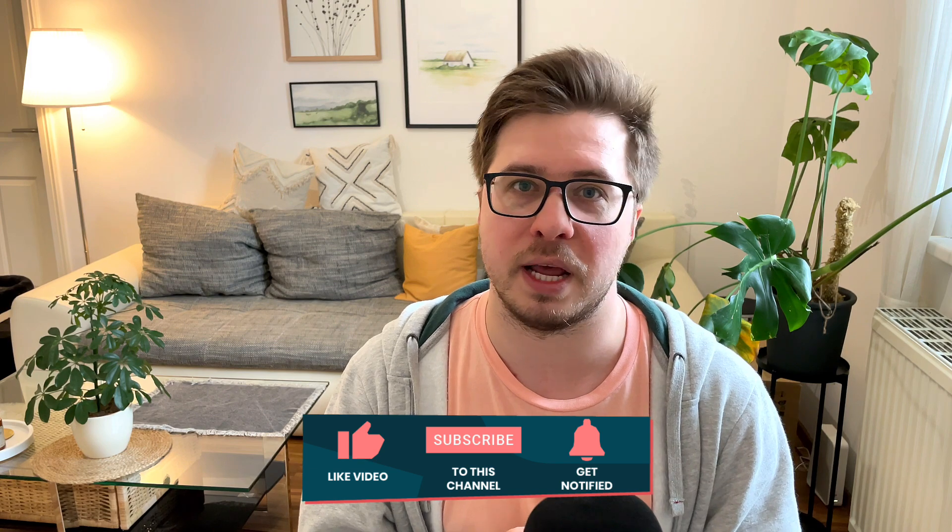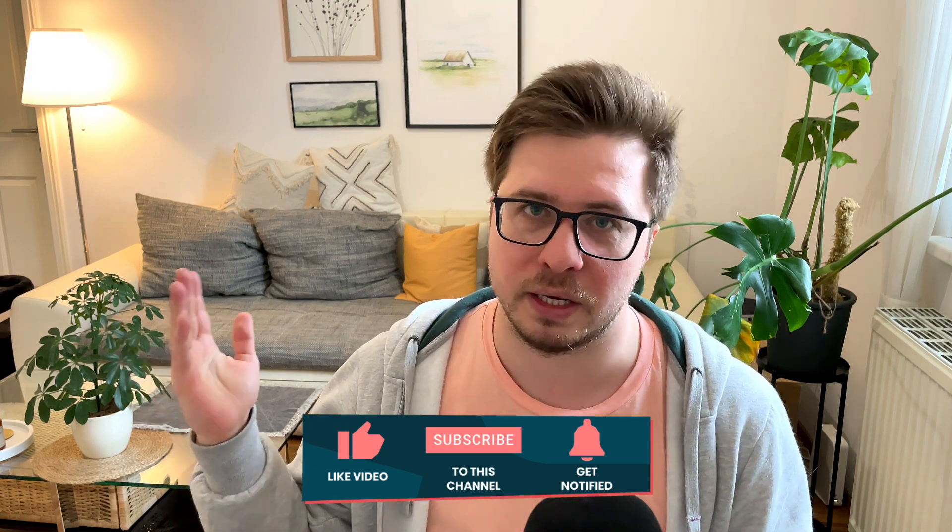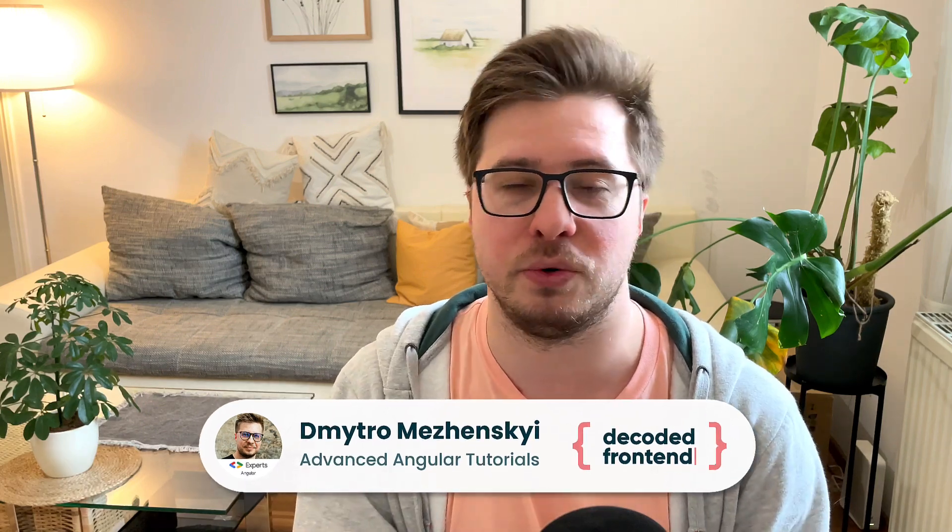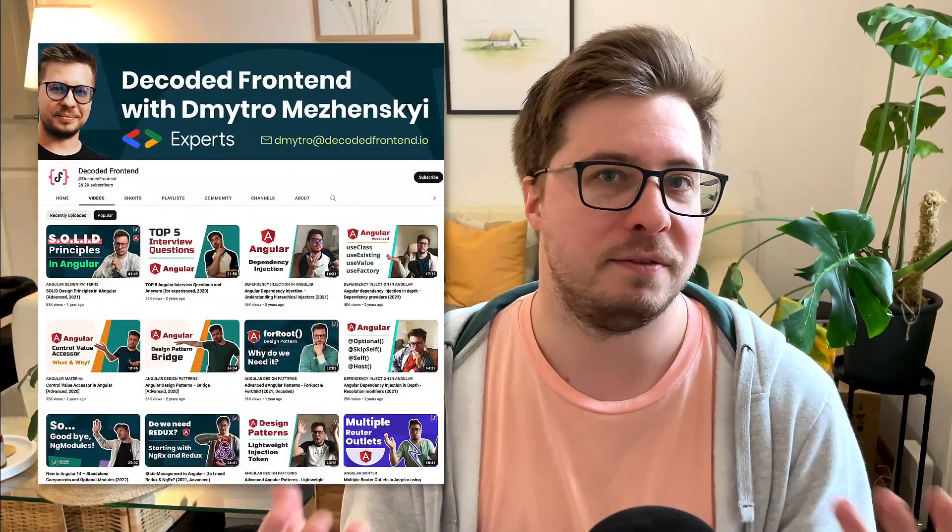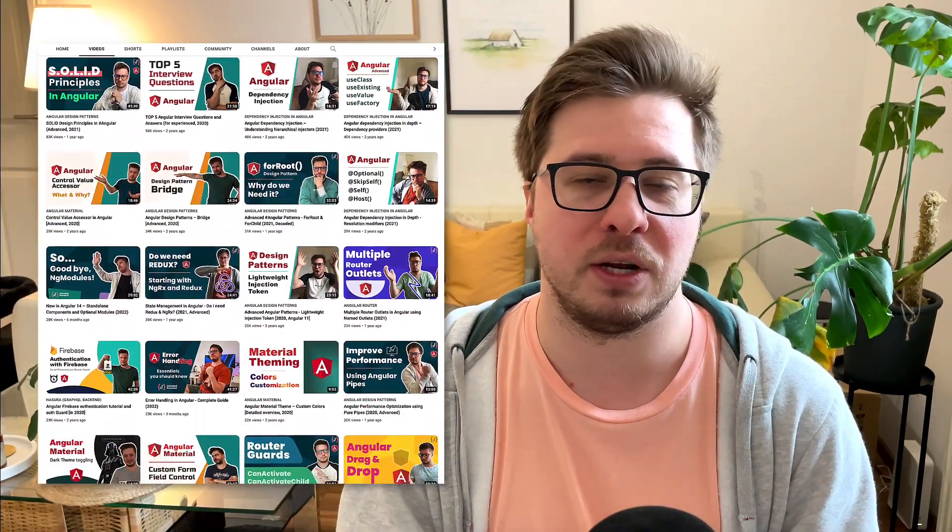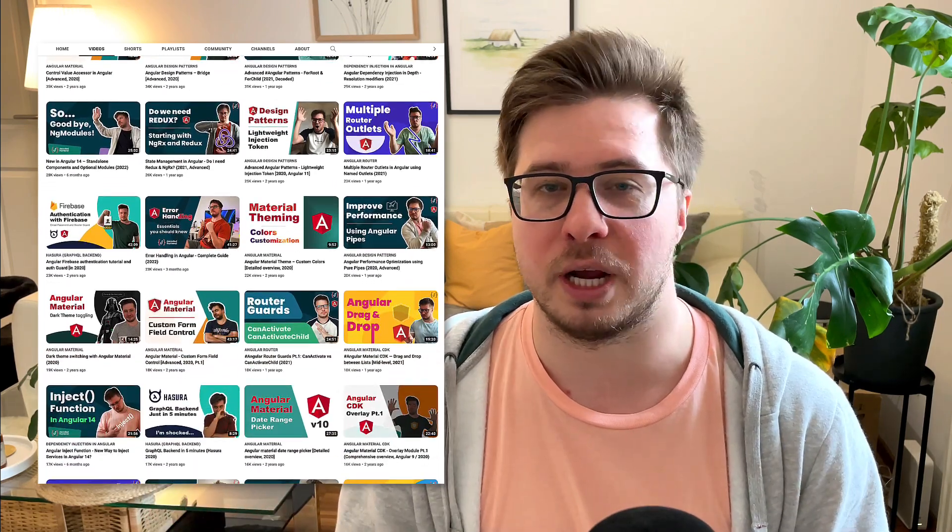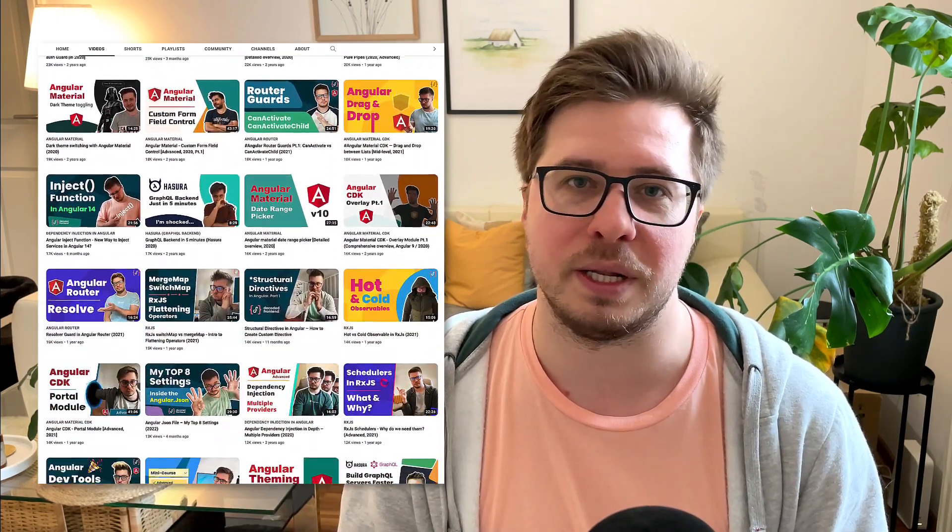If you are first time on my channel, my name is Dmytro Mezhenskyi and here you can find a lot of advanced Angular tutorials that you can check out later. But now let's get started and learn more about change detection in Angular.